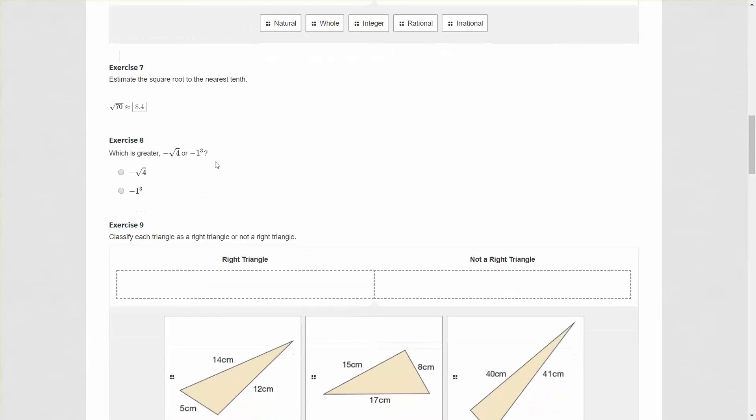Next question, what's greater, the negative square root of 4 or negative 1 to the third power? The negative square root of 4 is negative 2. Negative 1 to the third is negative 1. 1 to any power is always 1, but with negative powers we would use odds for negatives and even numbers would be positive. Here, negative 2 versus negative 1, therefore negative 1 is greater. Remember, negatives work backwards in that sense.